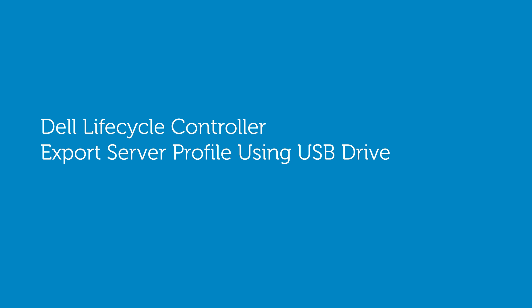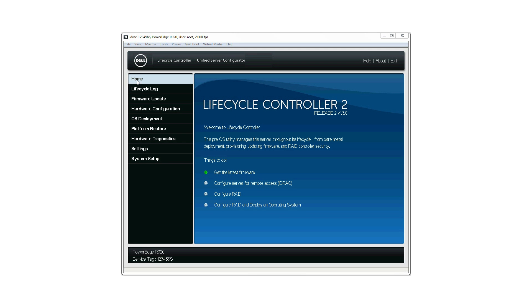In this video, we'll show how to backup the server profile on the vFlash connected to the server and protect the backed up file with a passphrase.